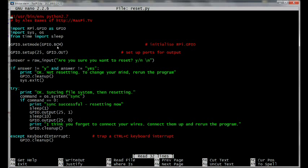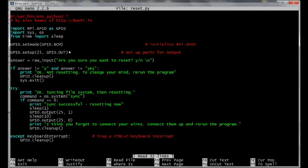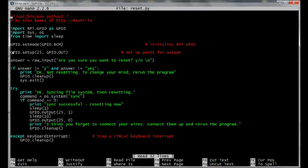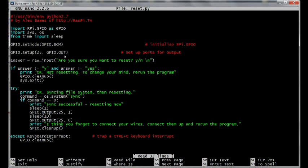So the next thing we do is we start setting up the GPIO ports using this line here. That sets the GPIO system we're using to the BCM numbers, which is the Broadcom port numbers. In the next line, we're actually deciding which port to use. We're going to use port 25, and we're going to set it up as an output.